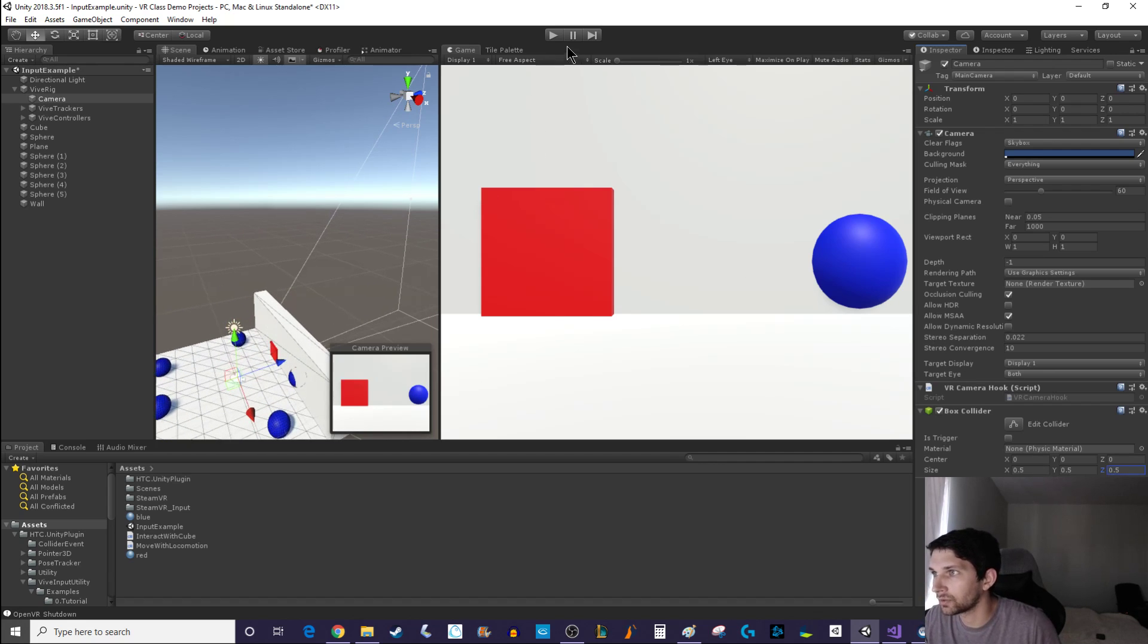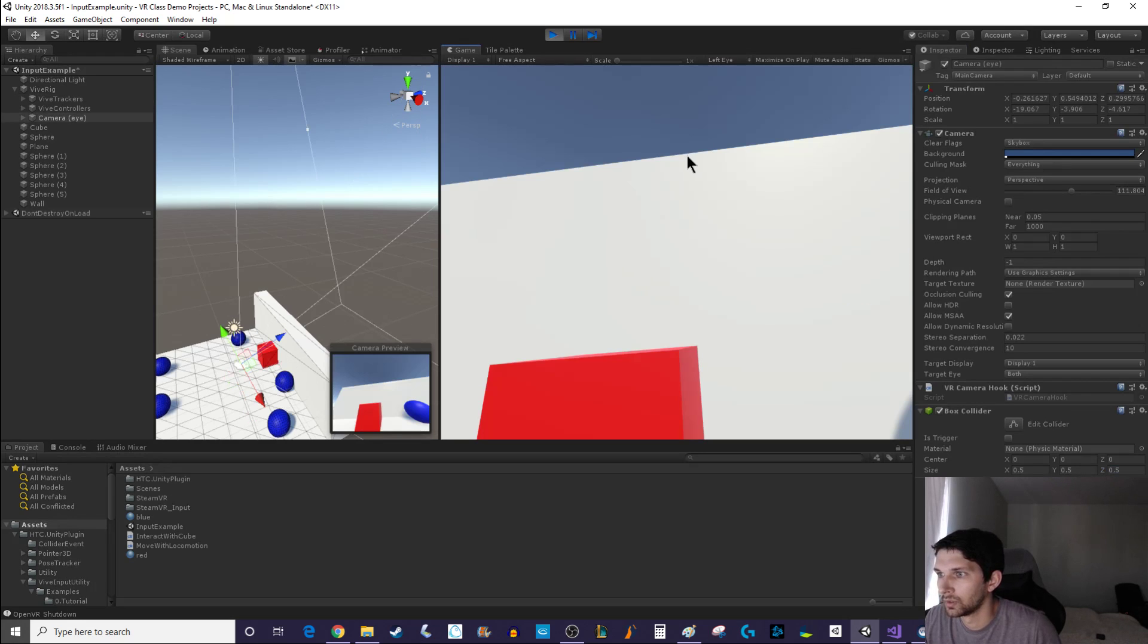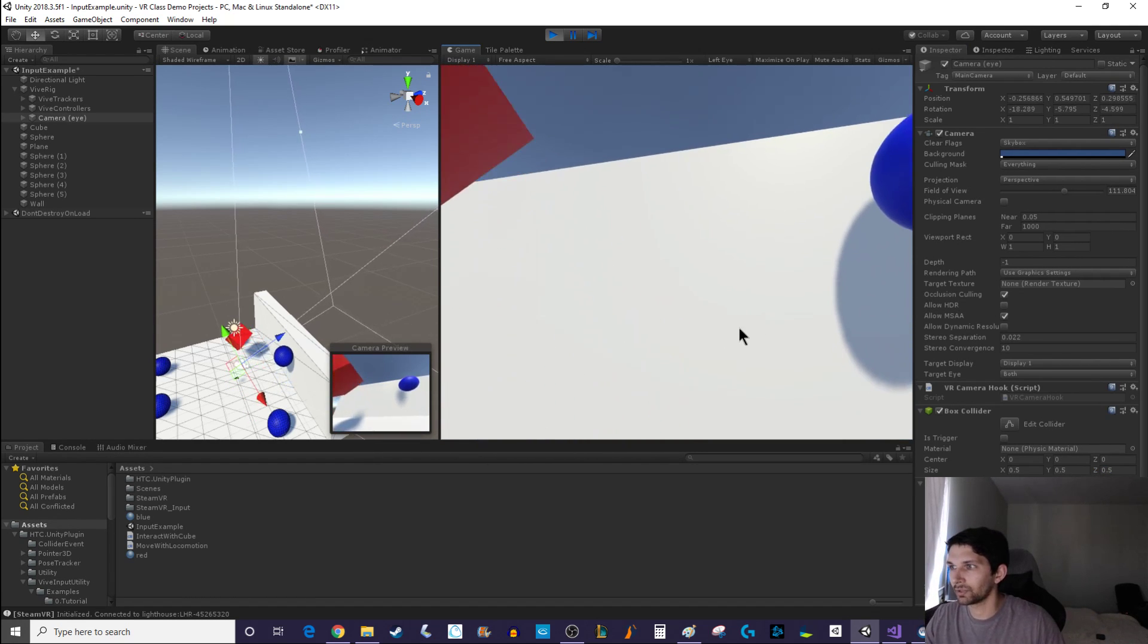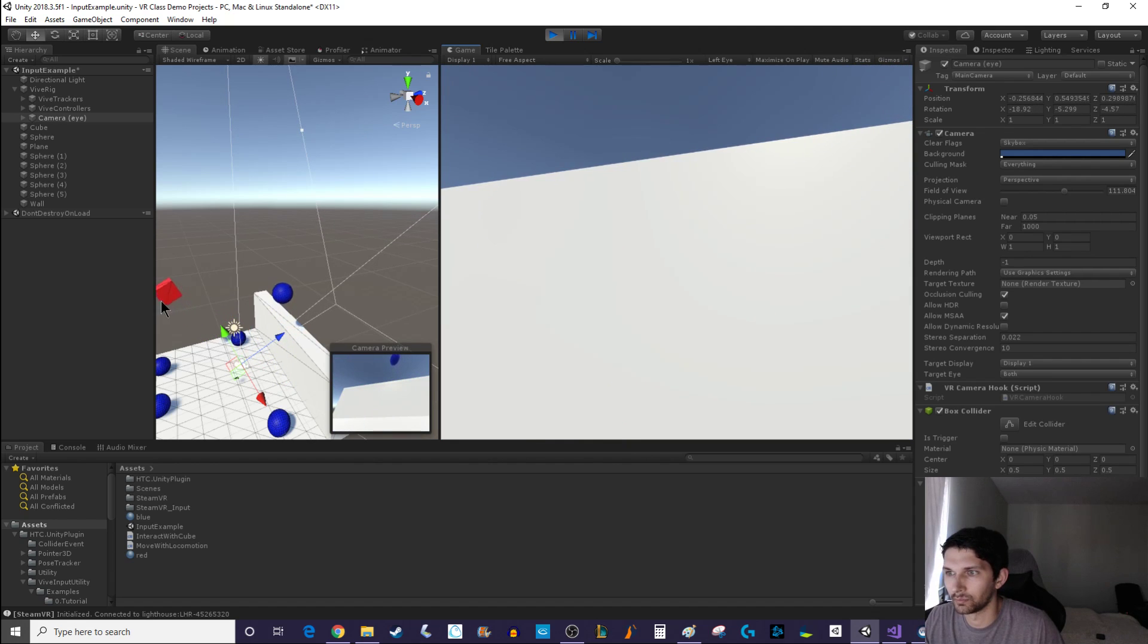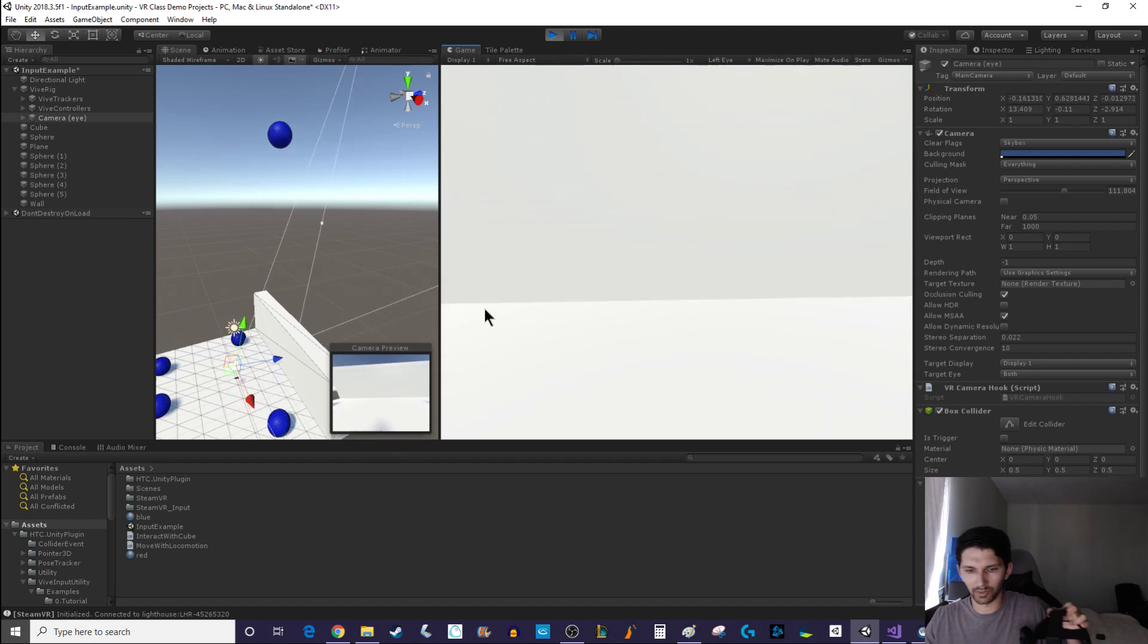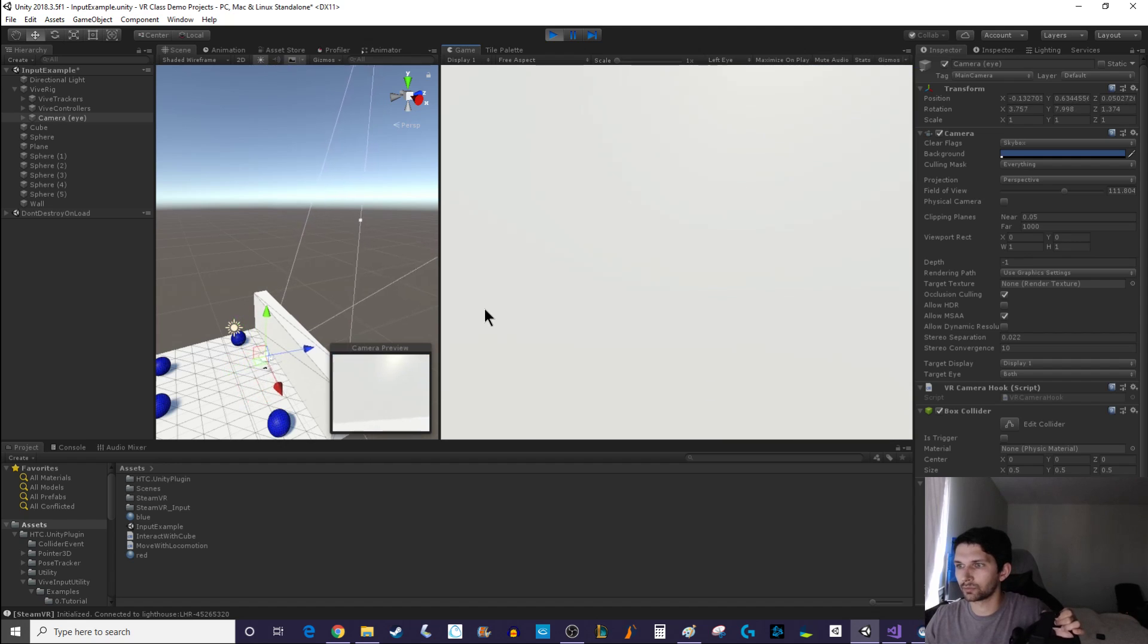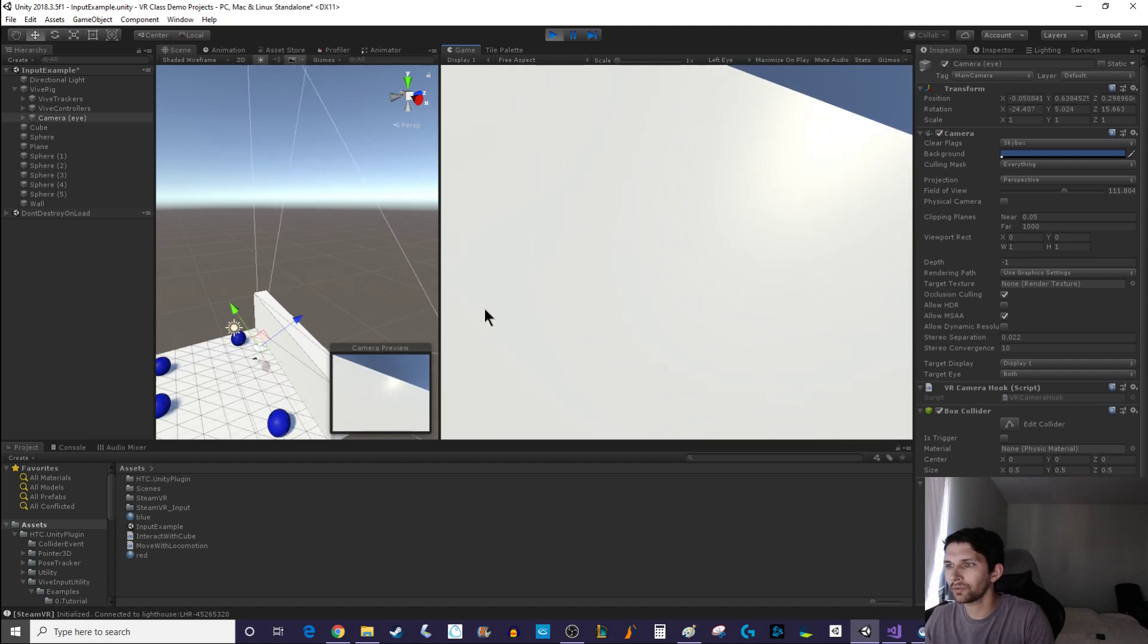I'd want to edit this collider so that it didn't have a length of one. Maybe I wanted to have a size of like 0.5 in every direction. All right so now I have a box collider that'll be attached to the player's head. We could possibly run into some issues right.